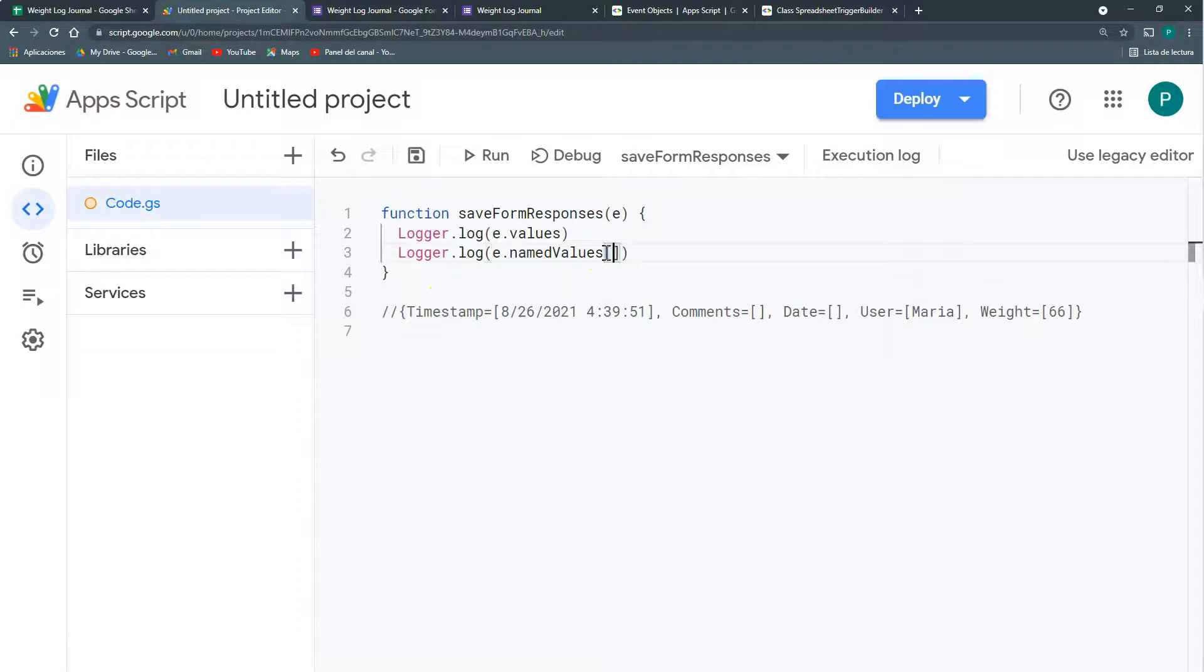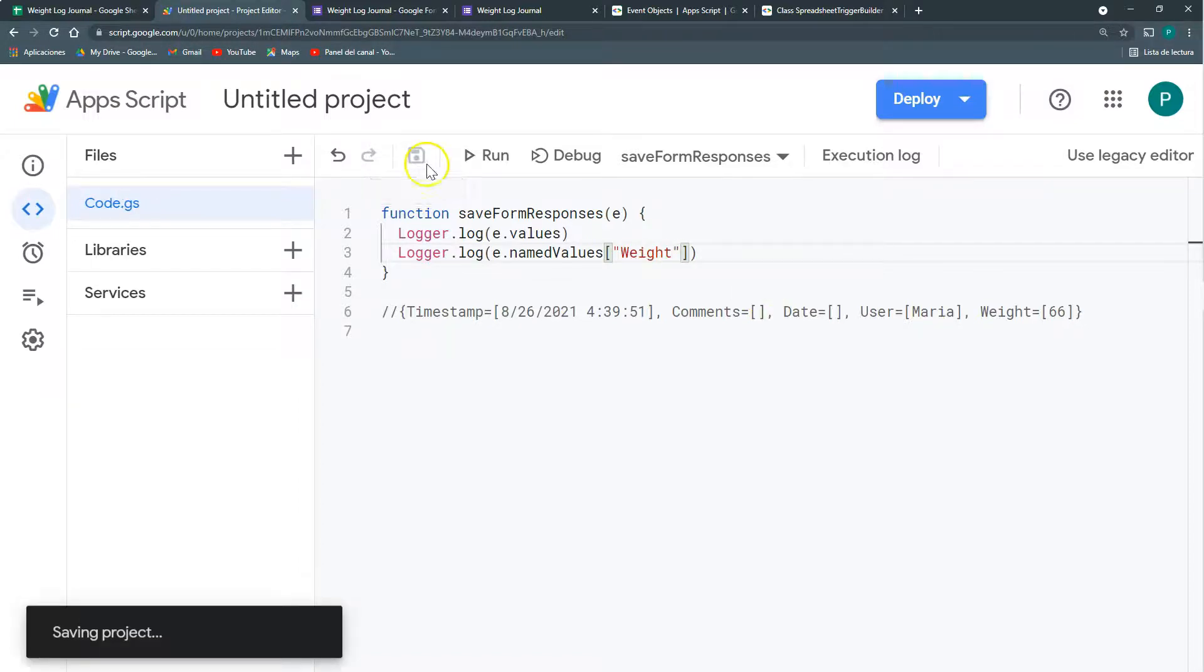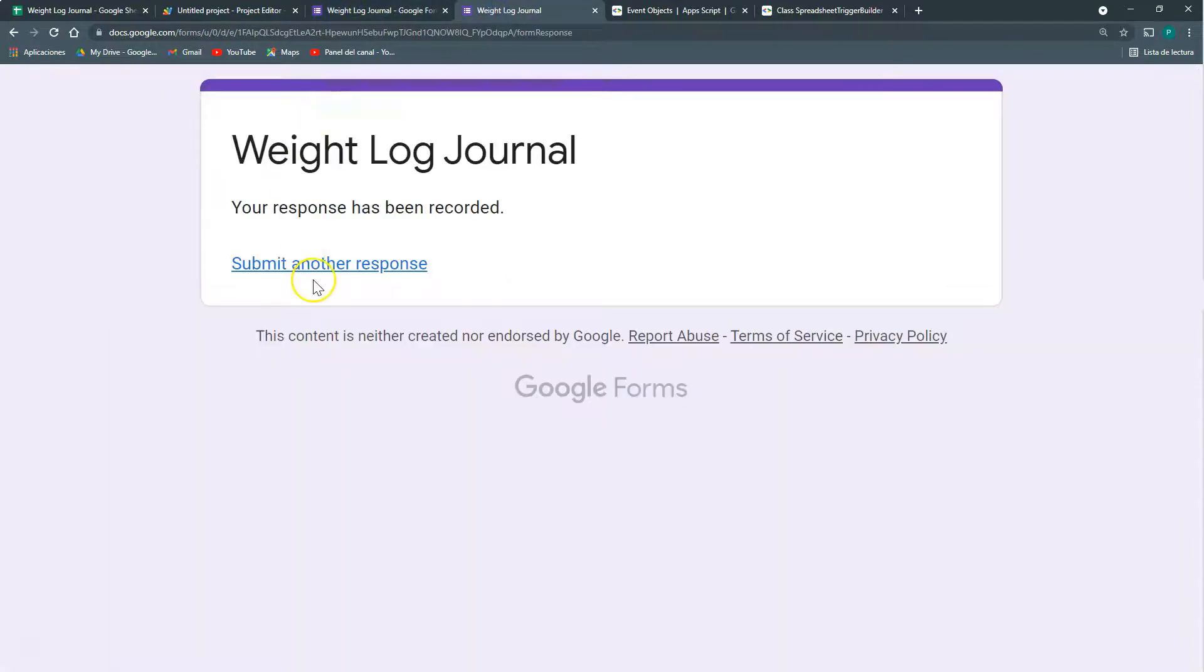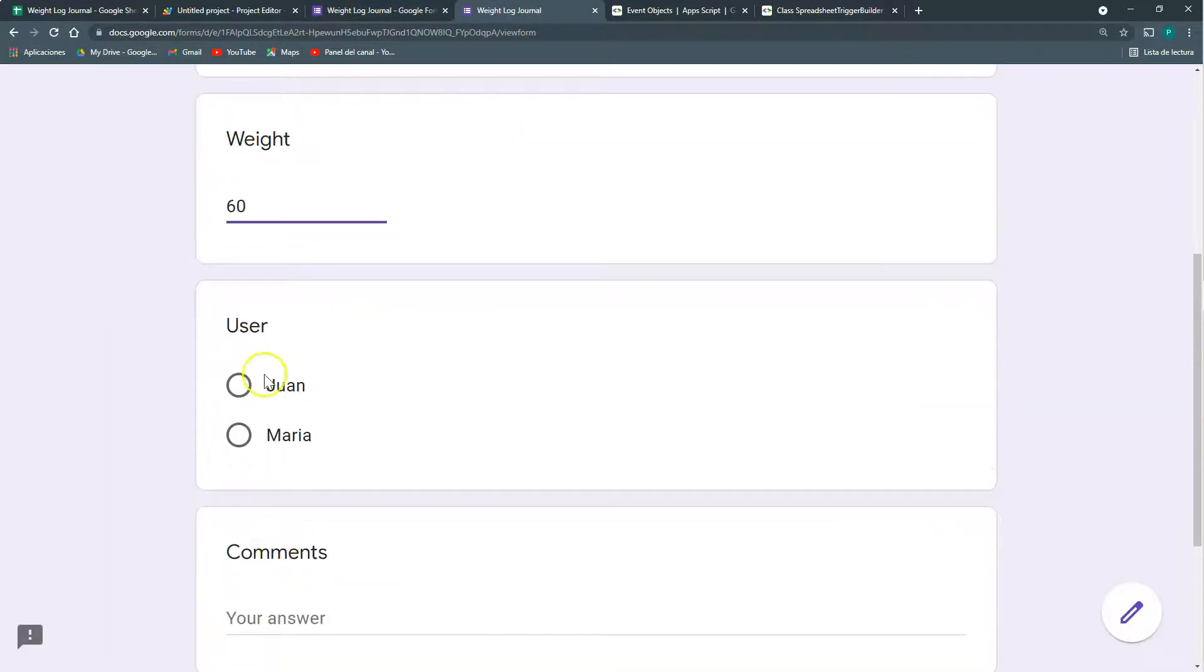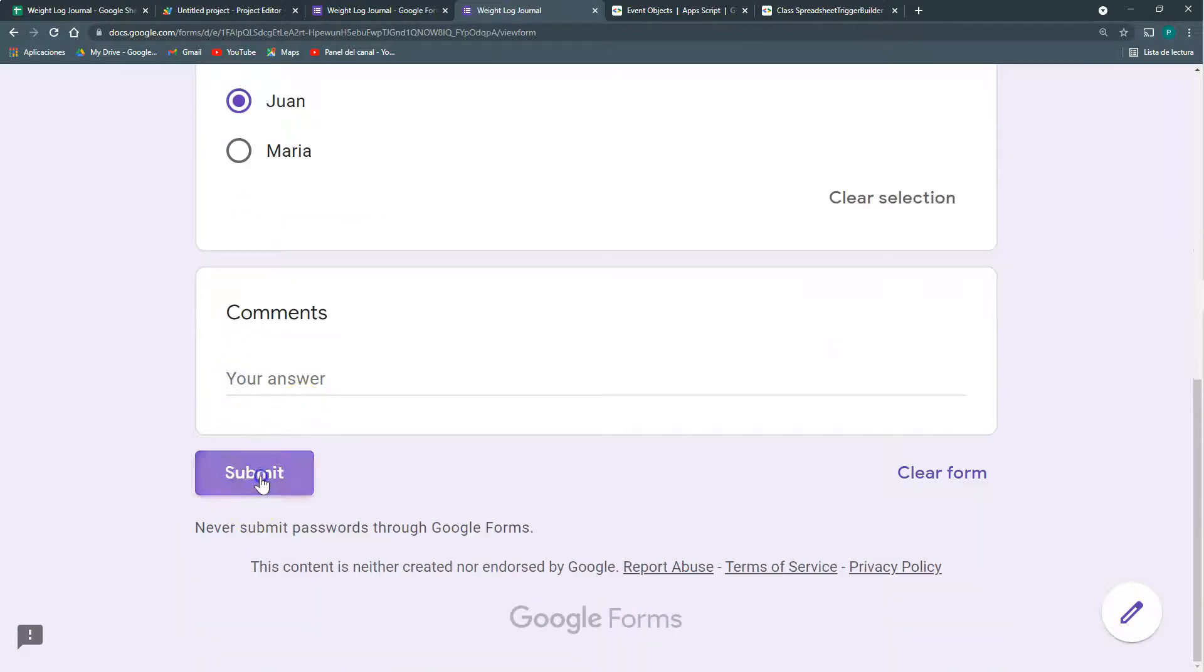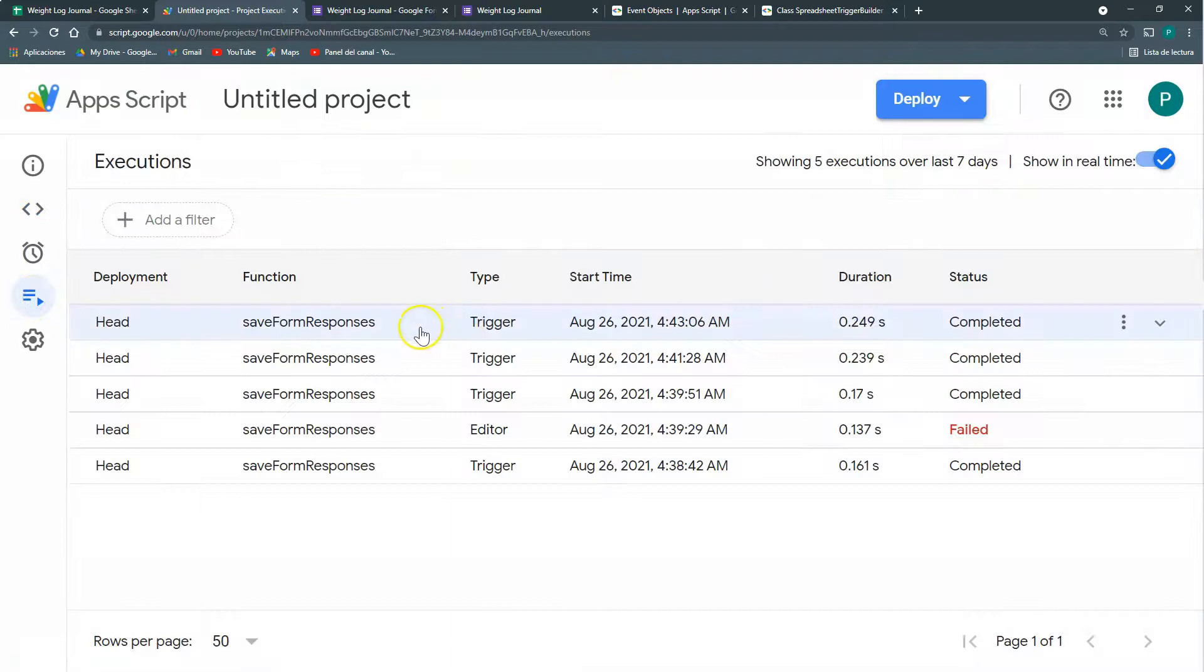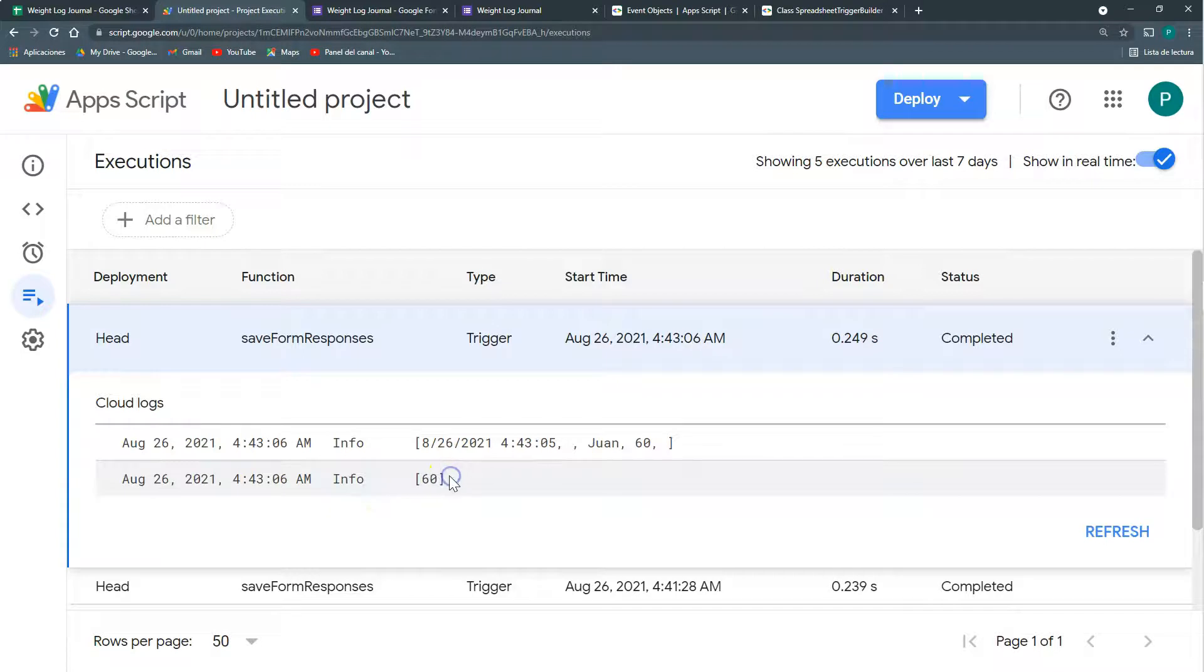So remember this is name values, so I'm going to say nameValues. And in these square brackets I'm going to put in quotations the field I want. I want the field user or the field weight. So let's save and do another one. 60, 1, submit. Let's see here. So I have here my 60.